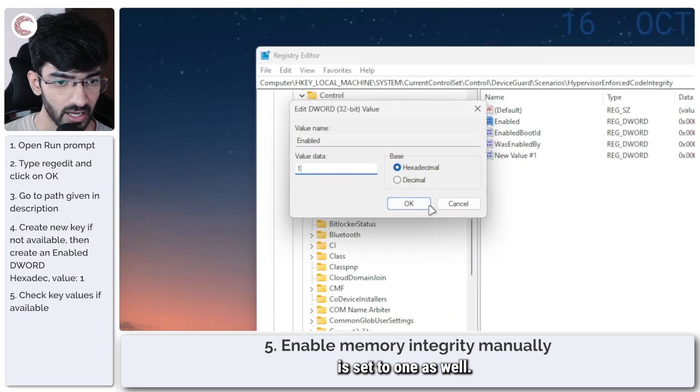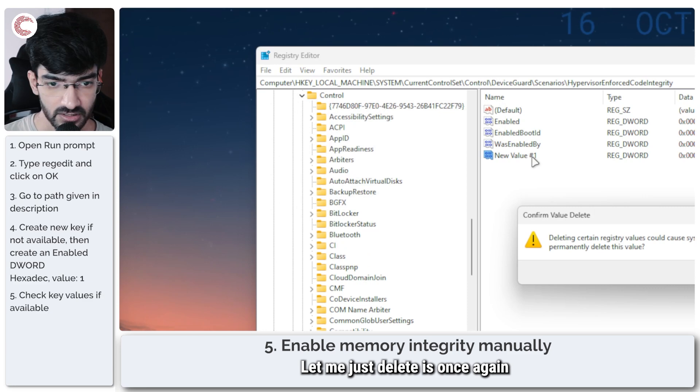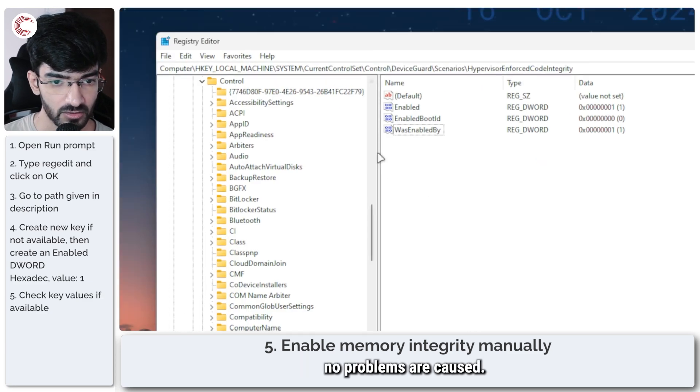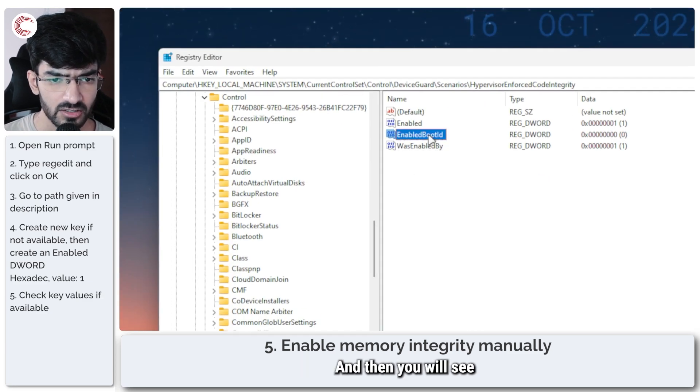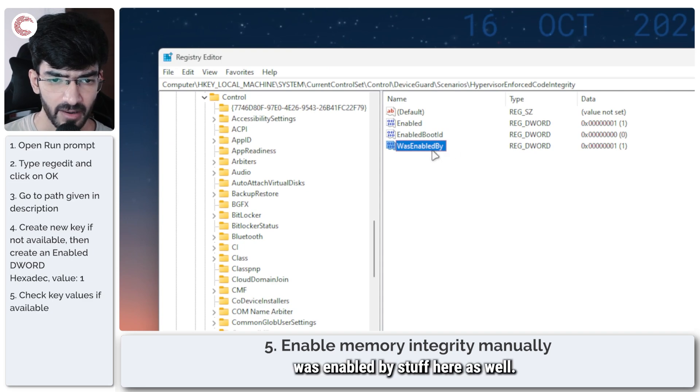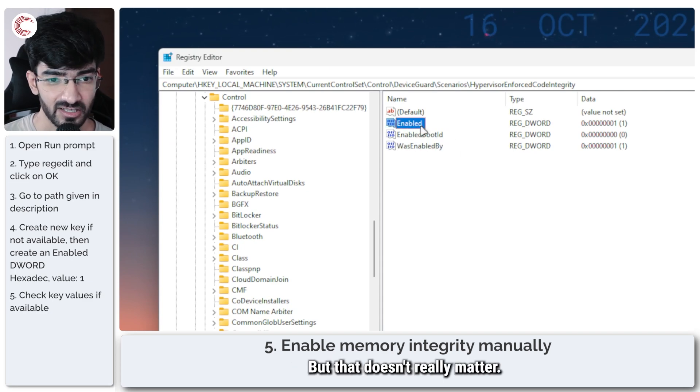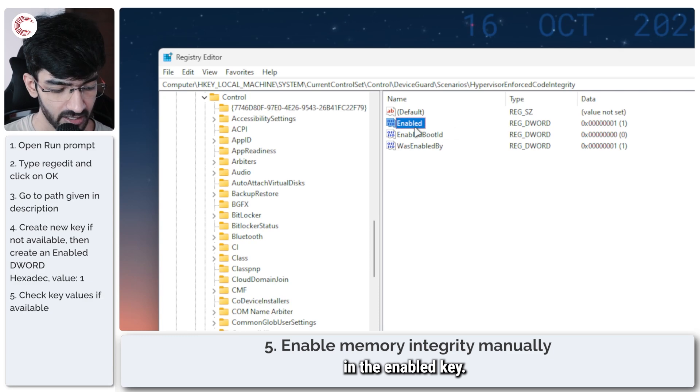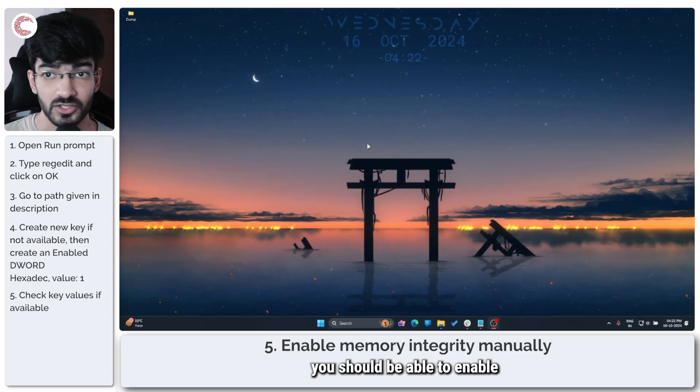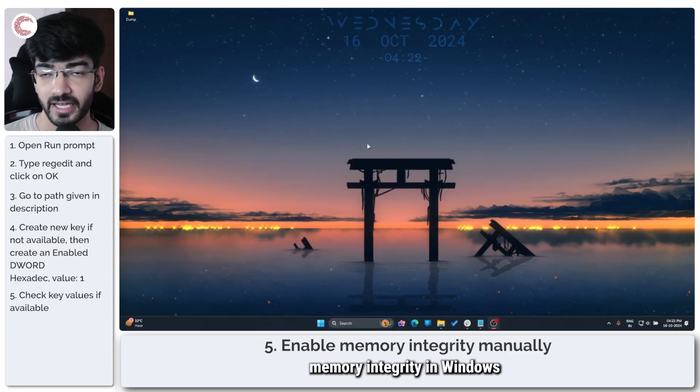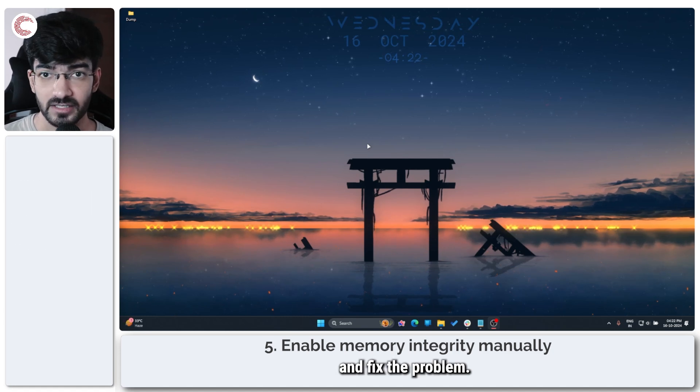If you already have this enabled key, make sure that its value is set to one as well. I'll just delete it once again just to make sure no problems are caused. You'll see enabled, boot ID and was enabled by stuff here as well, but that doesn't really matter. We're only interested in the enabled key. Once you're done with this you should be able to enable memory integrity in Windows security again and fix the problem.